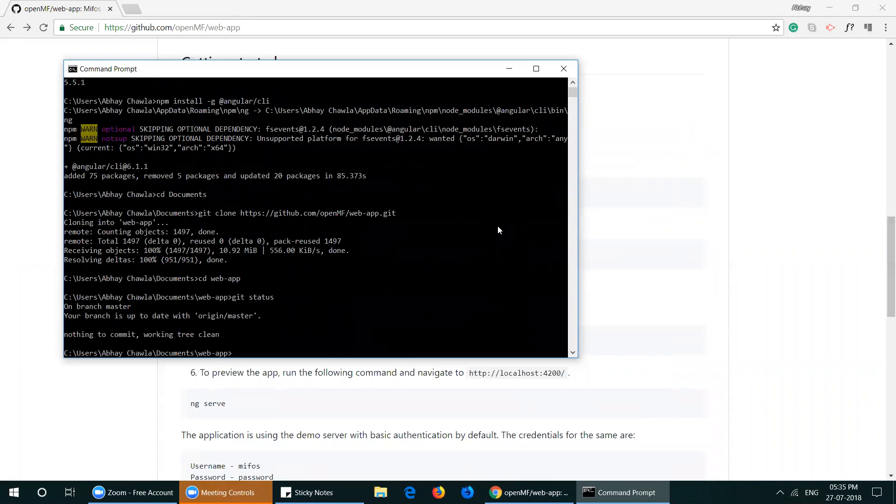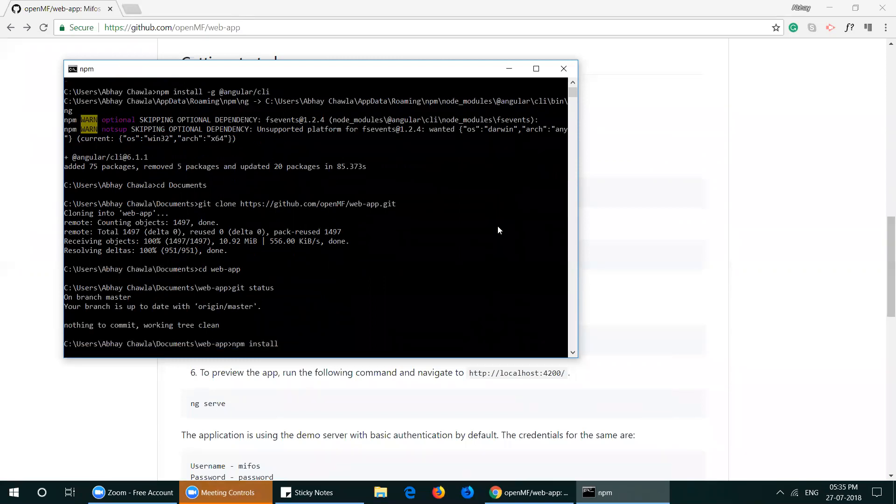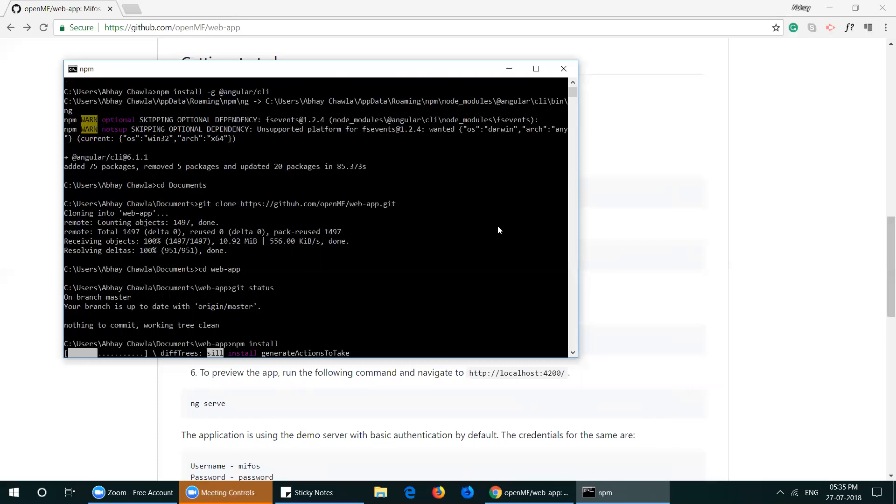Now run npm install to install all the required packages and dependencies. This might take some time.